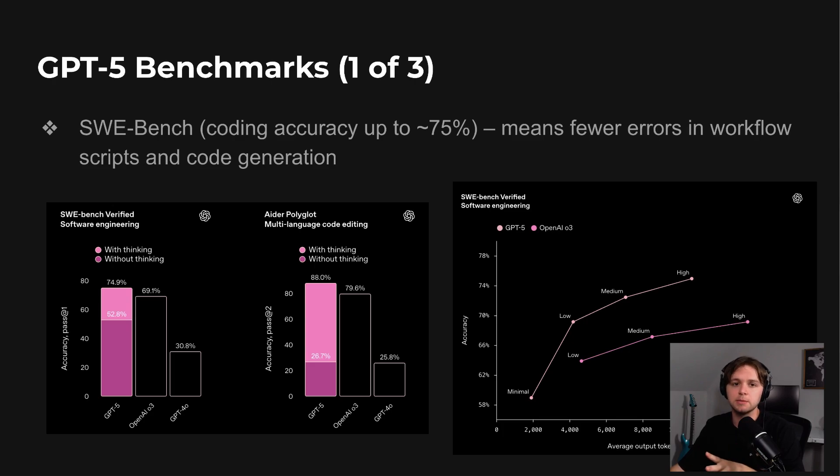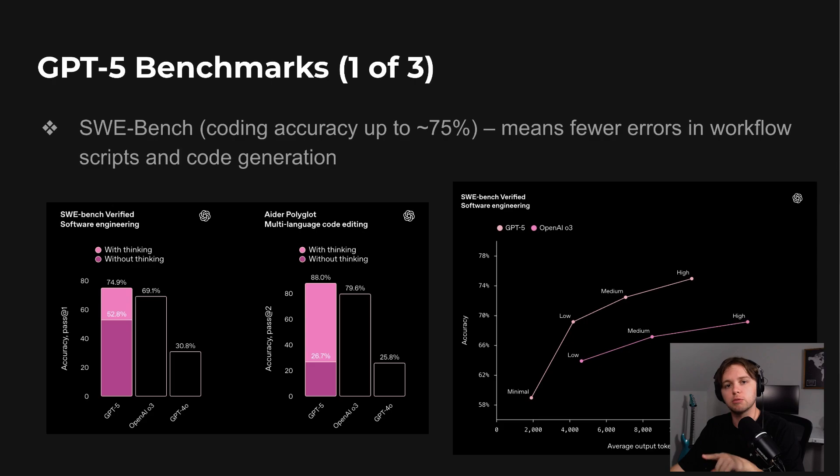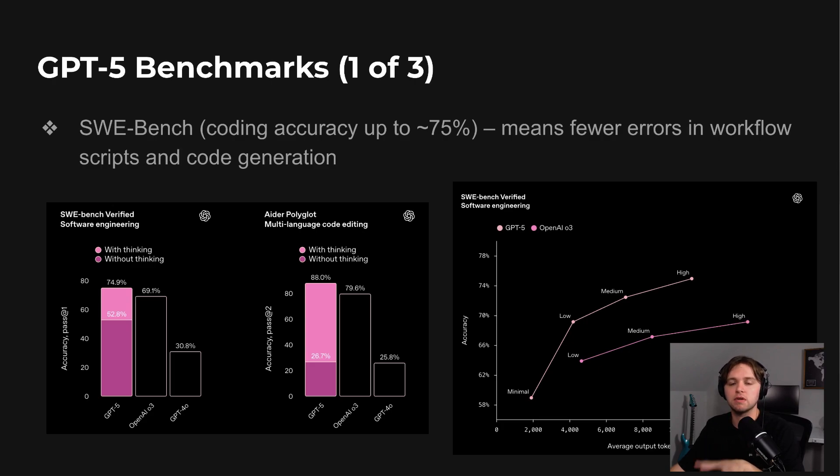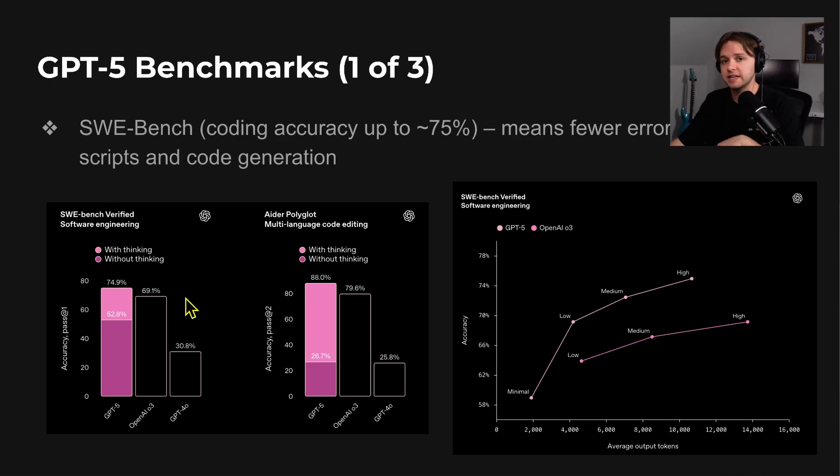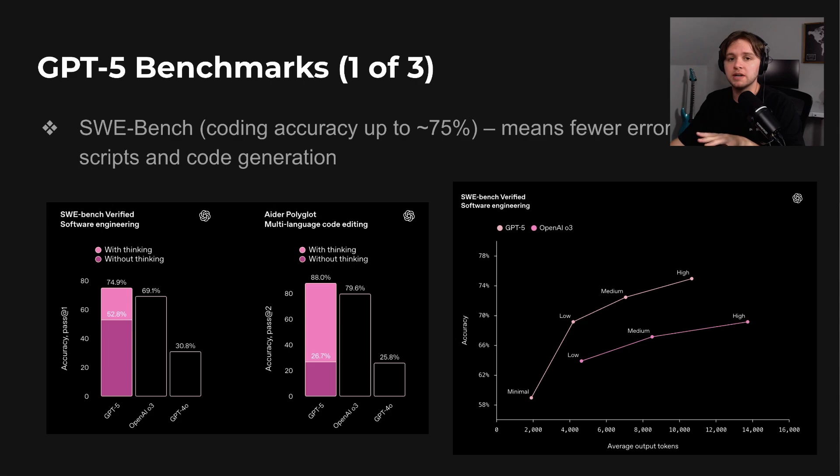One example is the SWE-bench, which measures coding accuracy using real problems pulled from GitHub. Here, GPT-5 scored around 75%, so roughly 3 out of 4 coding challenges solved correctly, which you can see here in the pink bar chart. That's a clear jump over GPT-4.1 and earlier models.